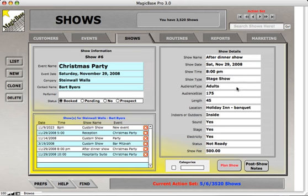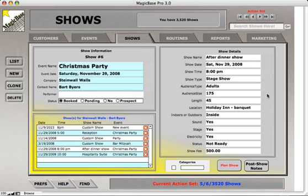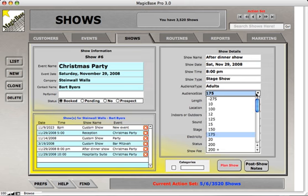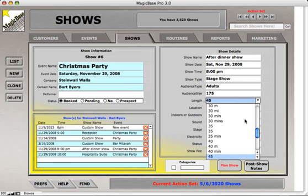Next is the audience type — is it for children, for adults? You can select that here. You might also want to know the size of the audience, as that may affect the type of show you do, so you can type in a number or quickly select one. Length refers to the amount of time you're performing — 45 would mean 45 minutes — and you can select anything you want from the list.